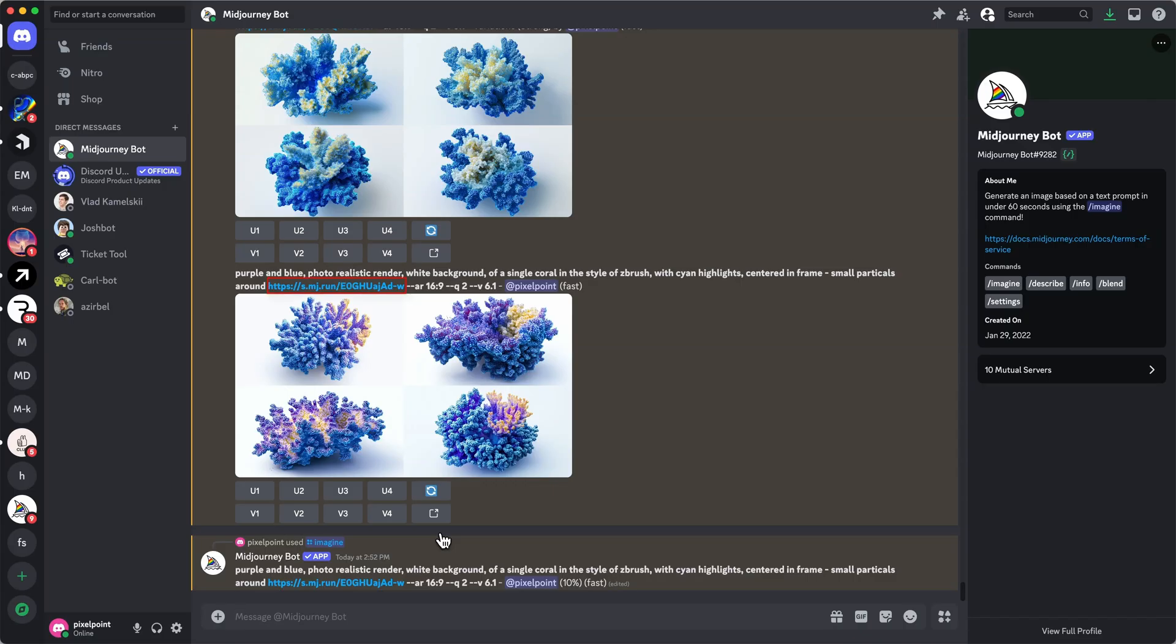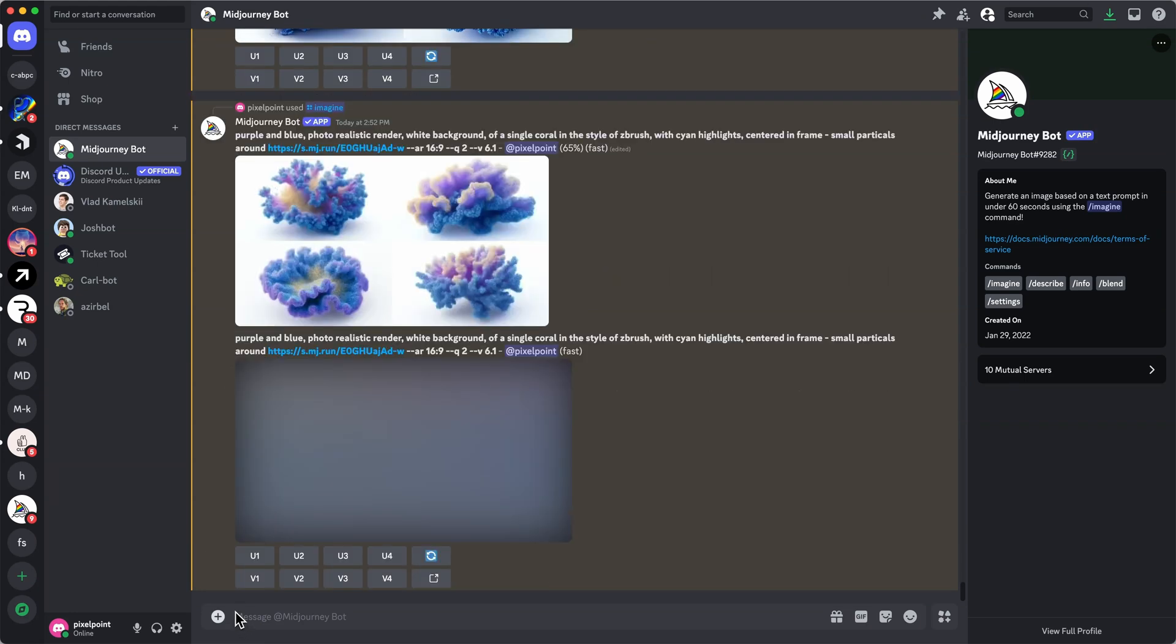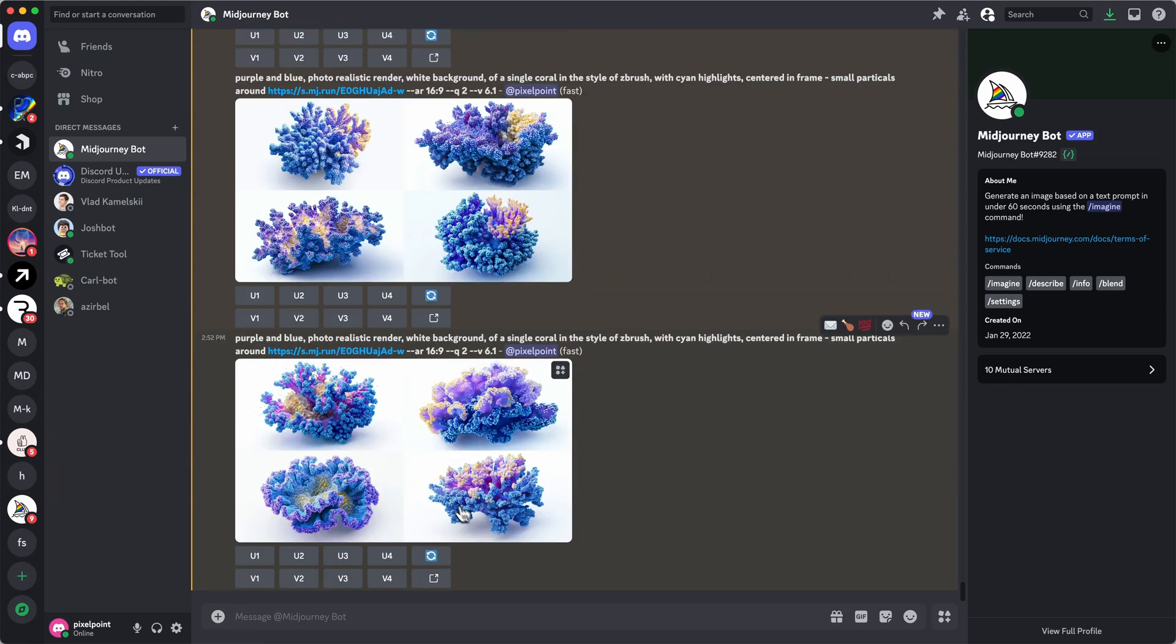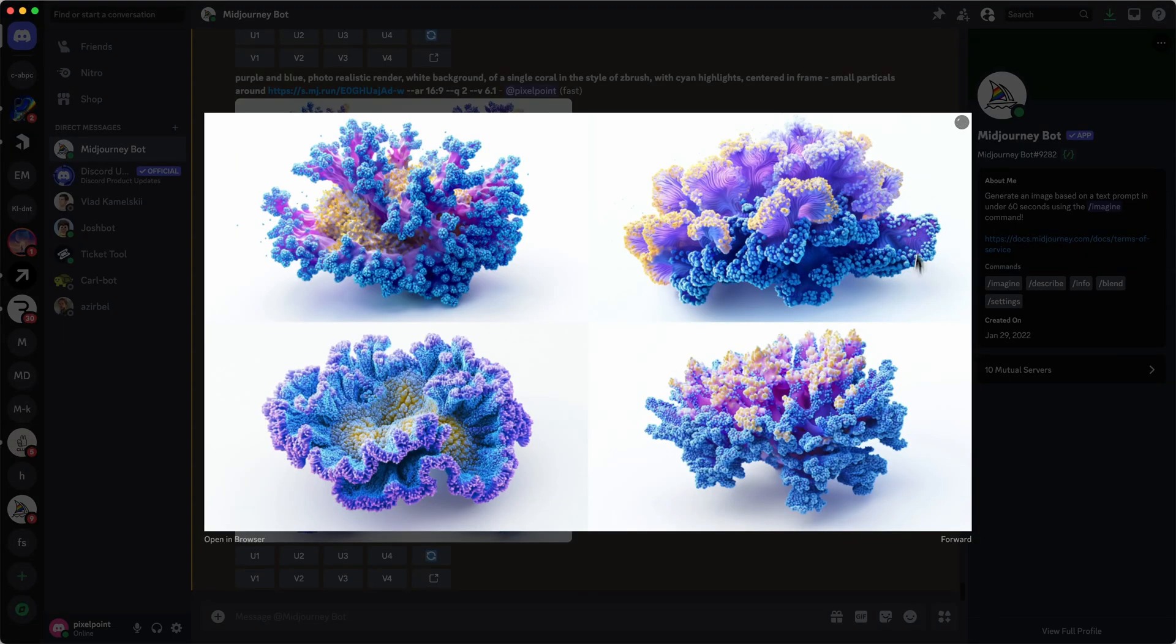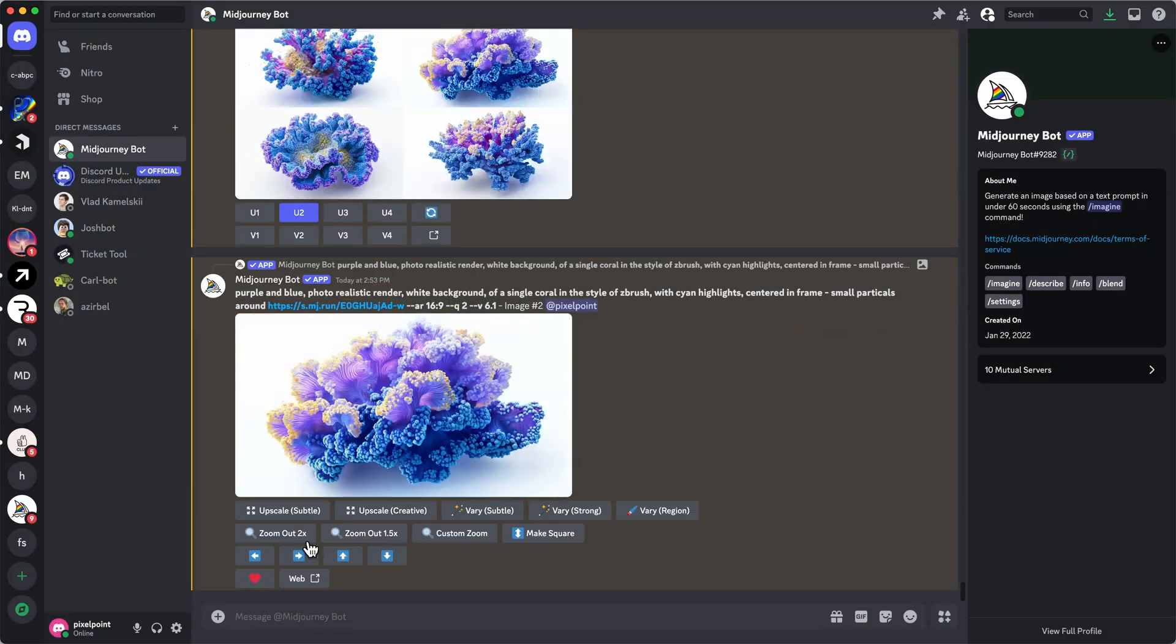For better results, I always recommend you to use image reference. An image reference gives very good guidance to MidJourney, which can help you to precisely control the angle, background color, or shape. Basically, find one you like on Google, MidJourney or Pinterest and use it as a starting point.